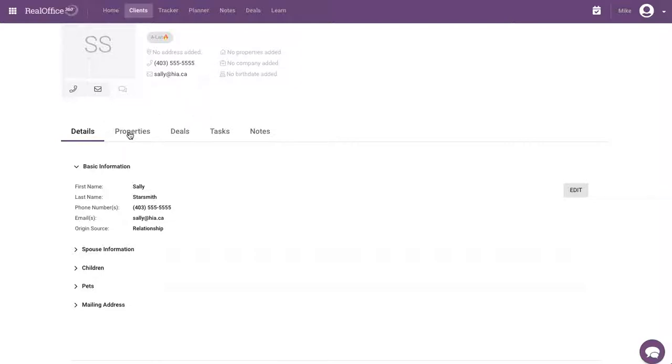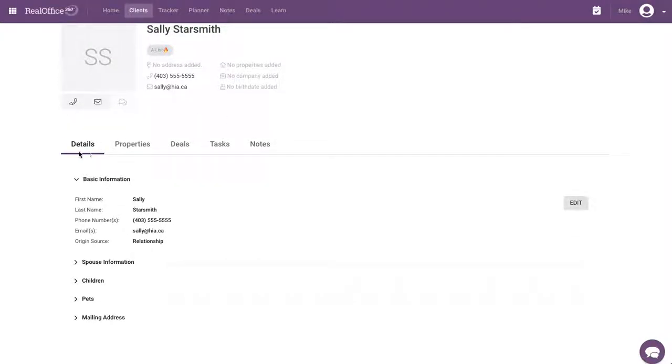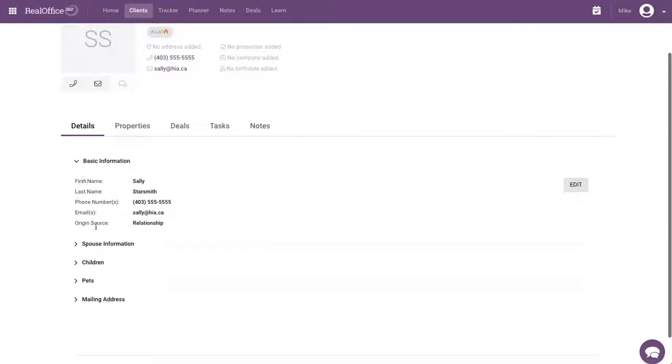You've got details, properties, deals, tasks, and notes. So first let's go into the details. So we've obviously got basic information, but let's say we want to add more things. So we want to add more phone numbers, add more emails.